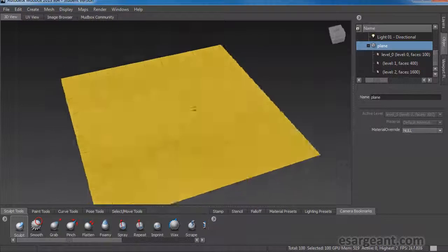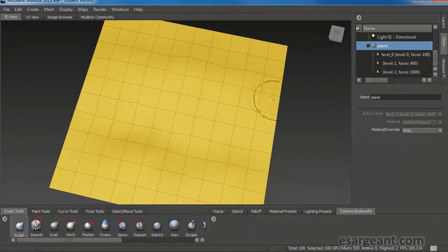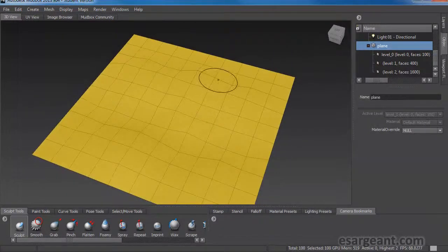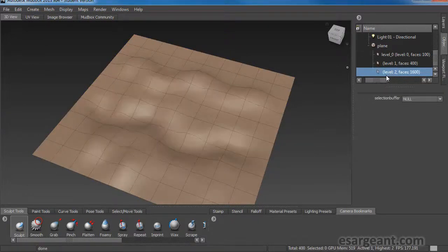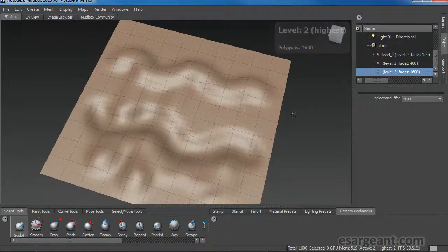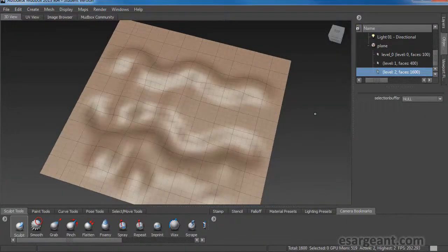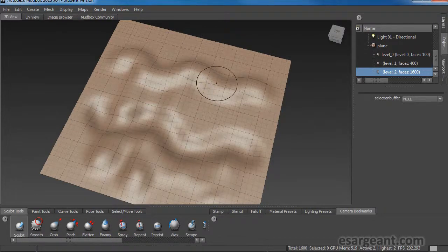This is typically where you would start if you bring in a model from another application. The default plane in Mudbox gives us three levels to work with. To go up, that's Page Up on my keyboard. Incidentally, if you're on a Mac using one of those condensed keyboards, you might not see the Page Up or Page Down keys. It's actually holding down the Function key — Function plus Up arrow is Page Up, and Function plus Down arrow is Page Down. That's how you step up and down the subdivision levels.